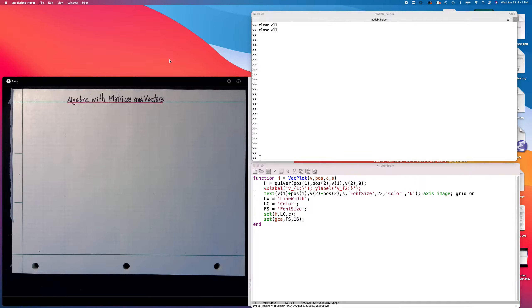In this video, we're going to look at vector projection, where we take one vector and project it onto the line spanned by another vector, or where we take one vector and project it onto a plane spanned by two vectors.